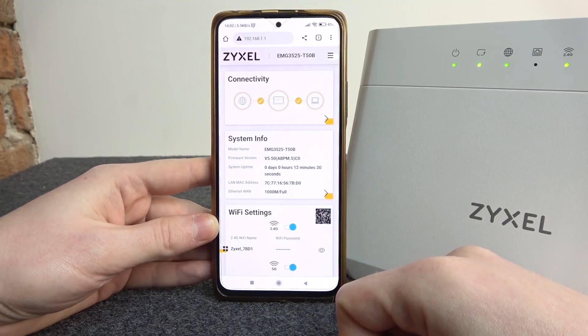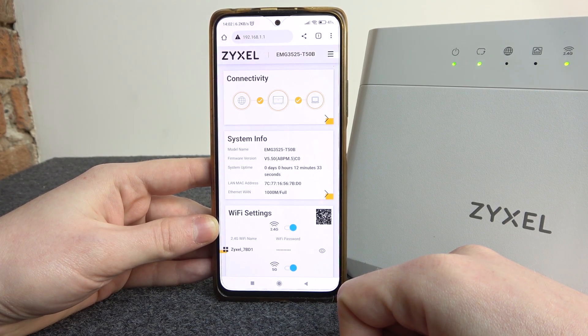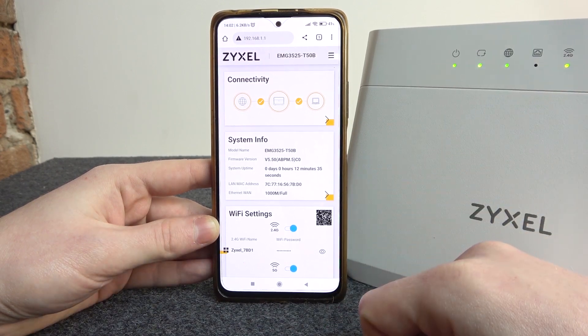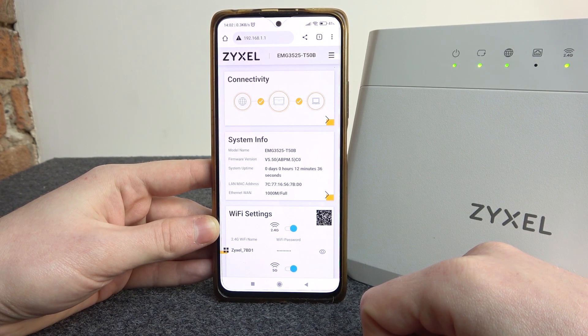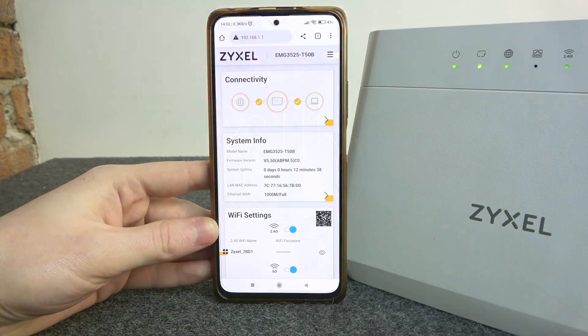Hello, in this video I want to show you how to change the bandwidth for 2.4 and 5G network on a Zyxel router.